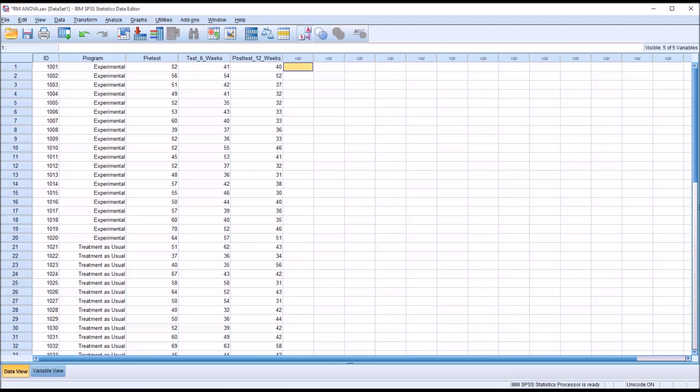Hello, this is Dr. Grande. Welcome to my video on how to conduct a repeated measures ANOVA when you have a between subjects factor and within subjects factors.